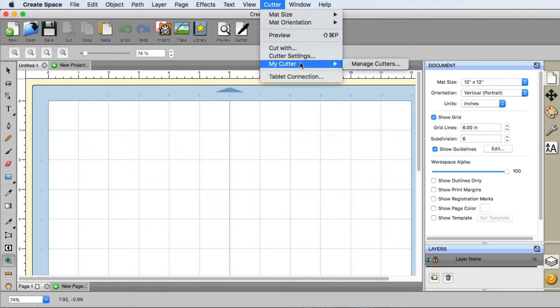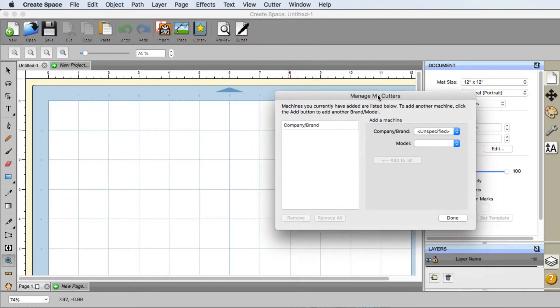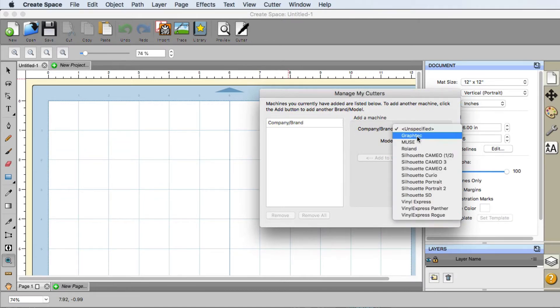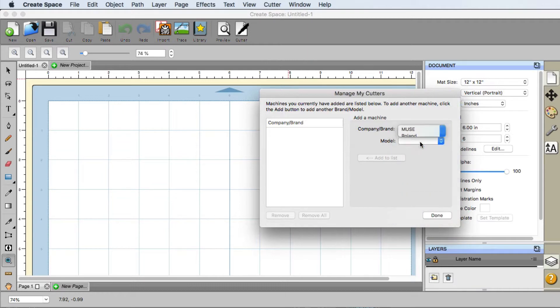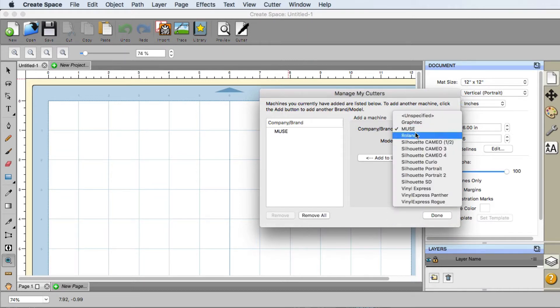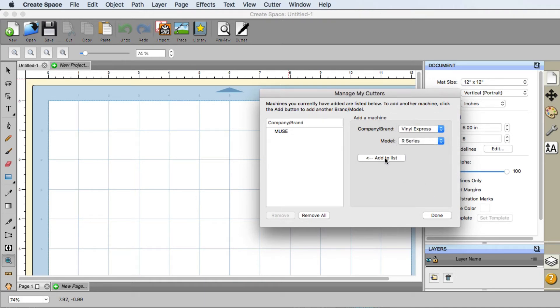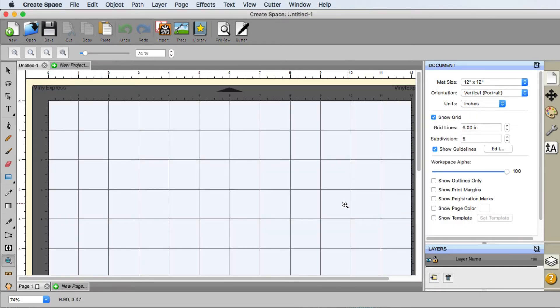If you have more than one cutter, that's totally fine. We can add them all here. For this example, we're going to go down to Muse and add it, and then we're also going to go down to Vinyl Express, choose the R series, and add it. Perfect. Once I'm done, I'm going to click on Done.